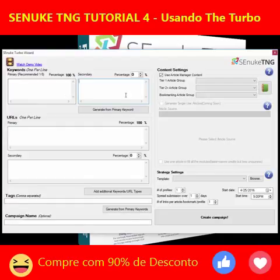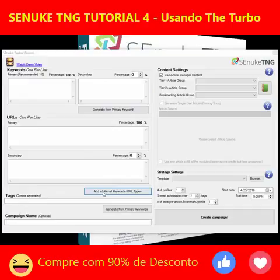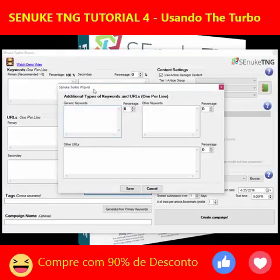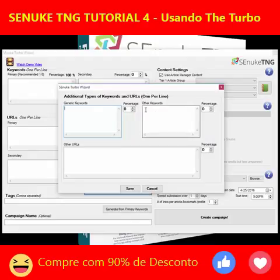We've got the keywords here — primary and secondary — and the URLs primary and secondary. The additional ones are available if you click the button here, which shows you where you can put in the generic keywords, the other keywords, and other URLs, so exactly the same as the main wizard.